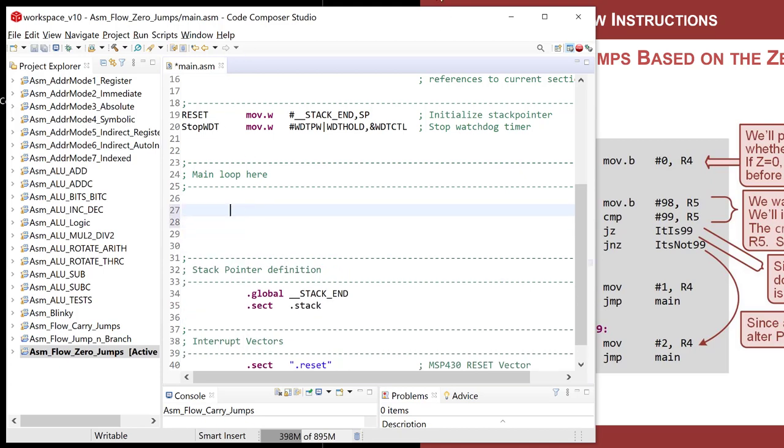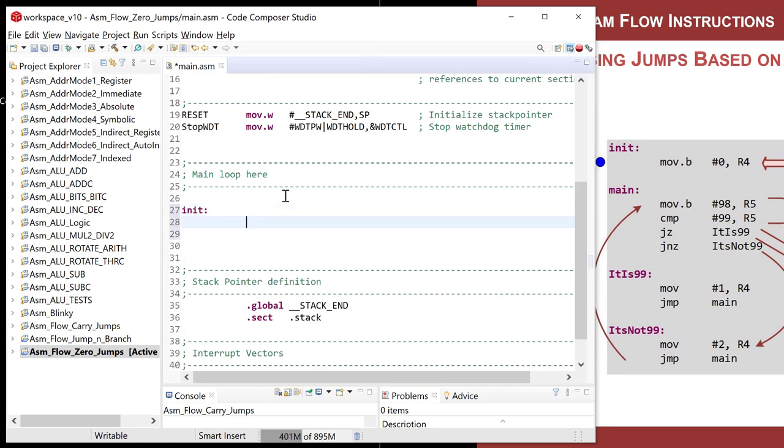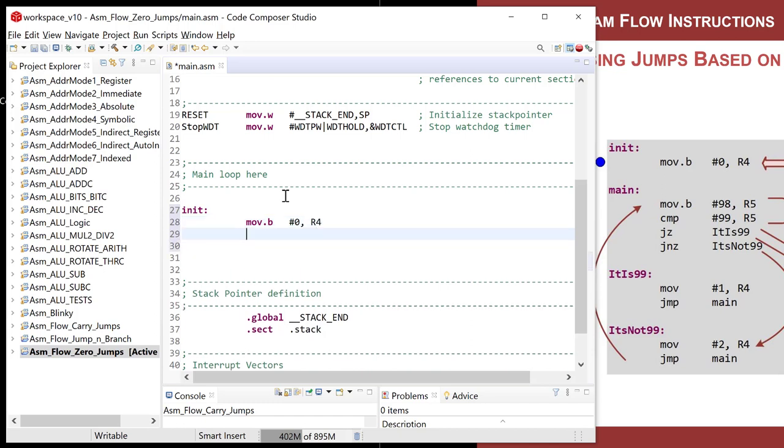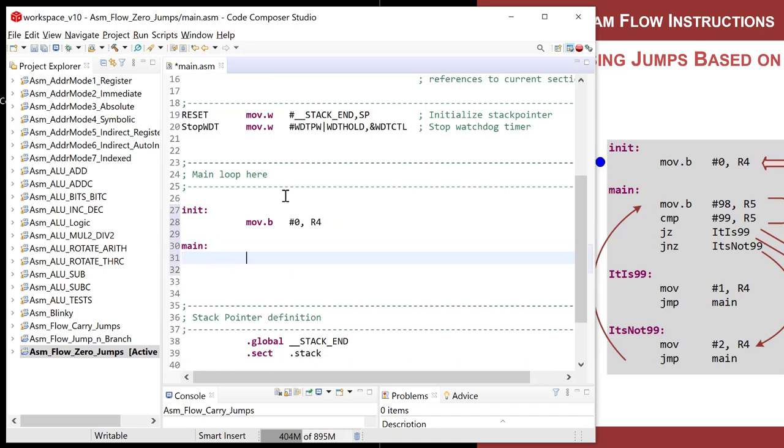Here's my main.asm, and let's come down here and let's walk through what we're going to do. So to begin with, let's have an init, and let's do a move.b. Let's put something in R4. R4 is this register we're going to be altering based upon various jumps. So R4 gets a zero to start with. Then let's get ourselves a main loop, and let's do a little test condition. So let's move a byte into R5, and let's make it a 98 in R5.